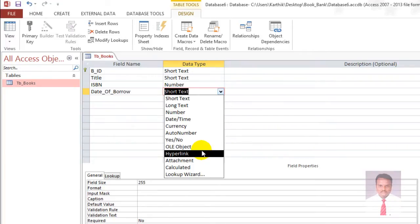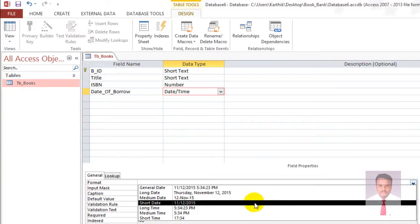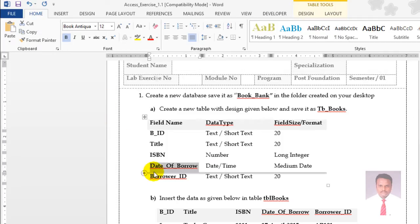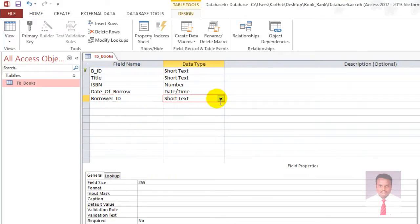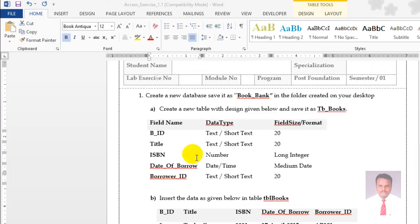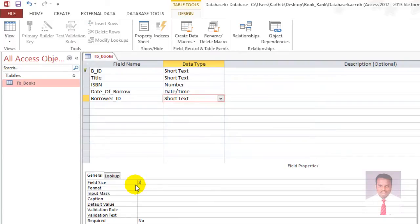Click on date and time, then go to Format and select medium date. The last field is borrower ID — it is short text, field size 20. Go to field size and make it 20.